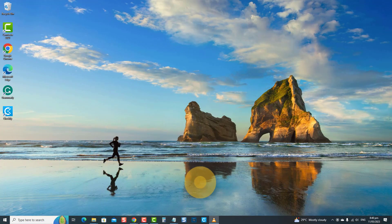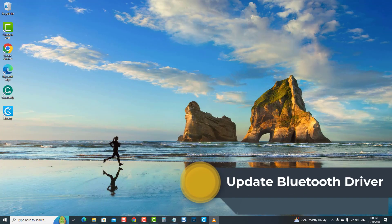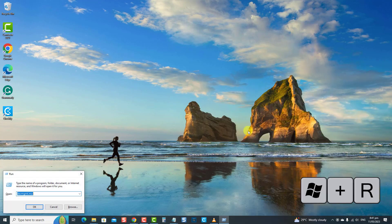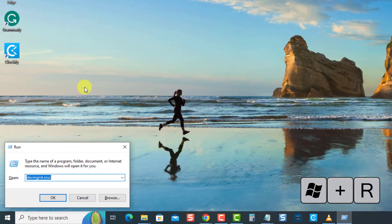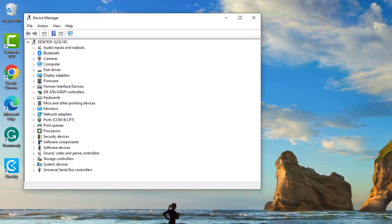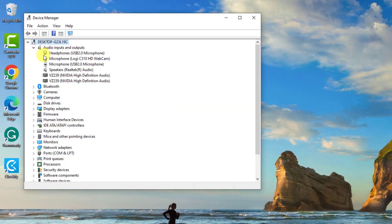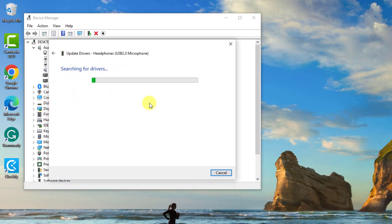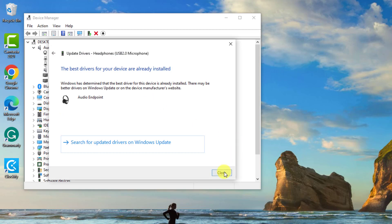The last and final solution to fix this issue is to update the Bluetooth driver. An outdated or corrupt driver can cause issues on your computer system, so make sure drivers are up to date. To do this, press the Windows key plus R to open the Run box, type devmgmt.msc and press Enter. At Device Manager, click Audio Inputs and Outputs to expand it, right-click your Bluetooth device, and click Update Driver. From the dropdown menu, select Search Automatically for Drivers.